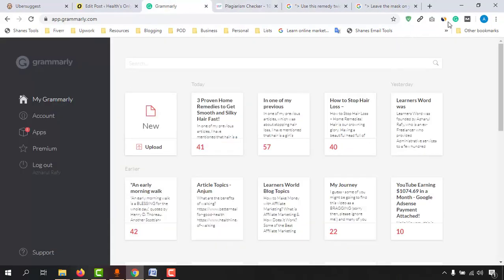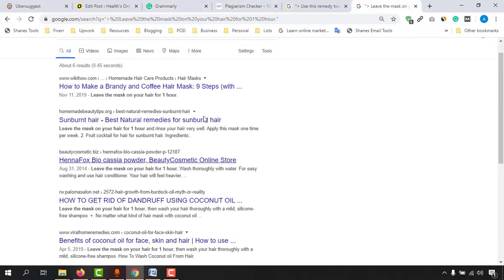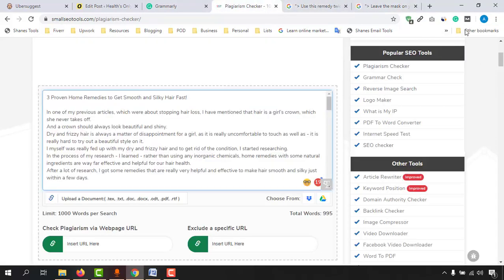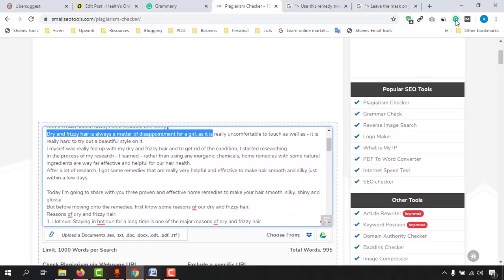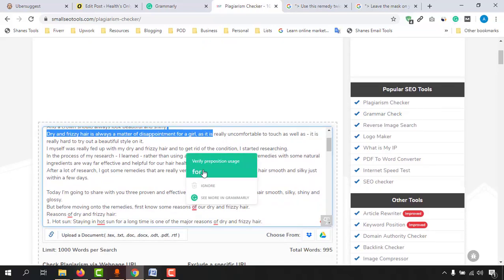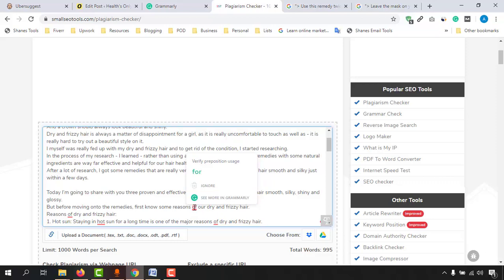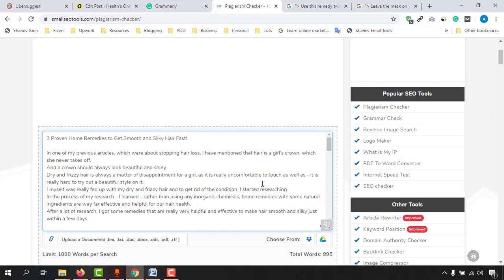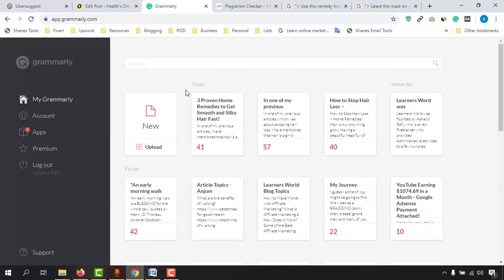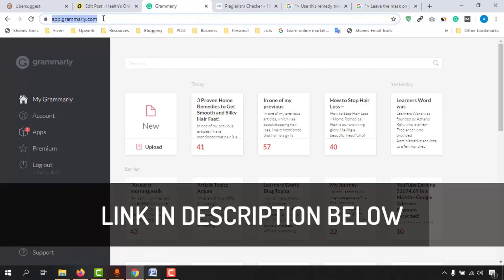You can add the Grammarly extension to your browser, so whenever you are writing anything on websites or in a Word document, whenever it finds any mistake, it will show you by providing the accurate alternative word. For example, instead of 'off' you should use 'for,' which will look much better and make the writing grammatical-error free. I'll attach the link to this tool in the video description as well.